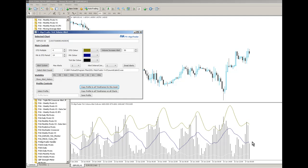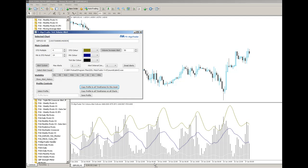What we've done with this particular indicator is we're representing tick volume using a histogram chart down here, and we've calculated the average. We're using in this case a 14 period moving average for the tick data, and we've also calculated the standard deviation.